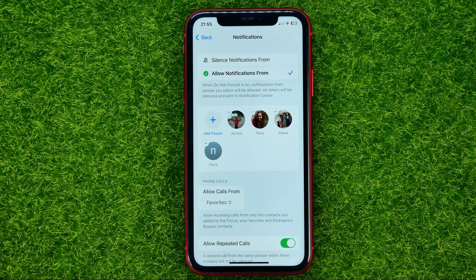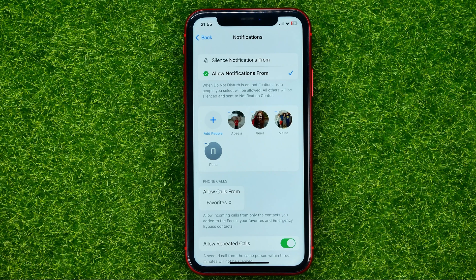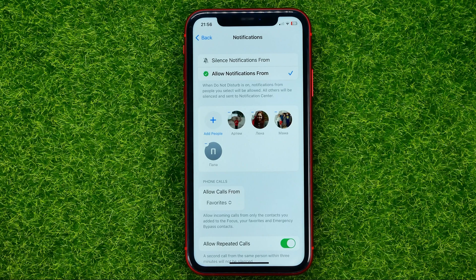Once Favorites is selected, it allows all your contacts from your Favorites list to be able to call you while you are on Do Not Disturb mode. However, if you want to allow calls from particular users while on Do Not Disturb, you can add those users to that list.